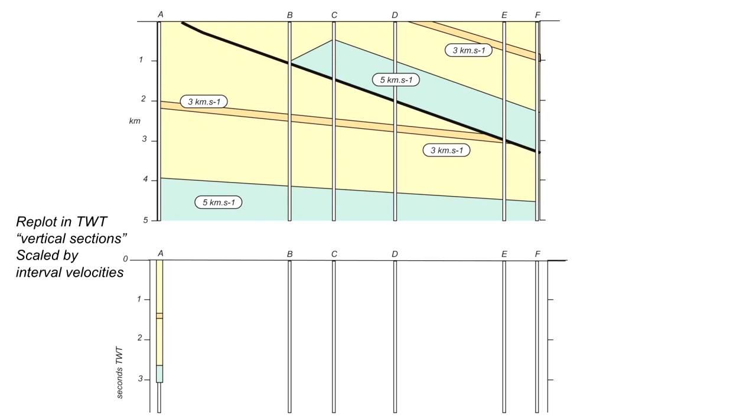So the diagram below shows the intervals re-plotted in two-way time. The upper part at three kilometres a second and that lower piece at five kilometres a second. And we do the same again with B.